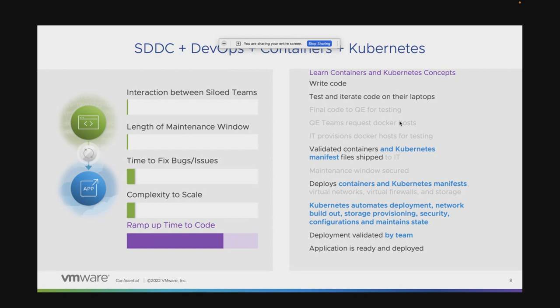This reduced the siloed teams significantly. Now you really have an app team that's building and writing code, instrumenting the business logic needed — and it doesn't necessarily have to hand over to an IT team. They can literally write Kubernetes YAML files defining what the application needs. As long as they have access to the Kubernetes API on top of vSphere or a cloud provider, Kubernetes takes charge. It automates everything needed within that infrastructure to get the application deployed. Kubernetes really fused a lot of these teams and structures together — less siloed, less team switching, less crossing hands, and maintenance windows were smaller. Scaling was super easy, as it's built into the design of Kubernetes.